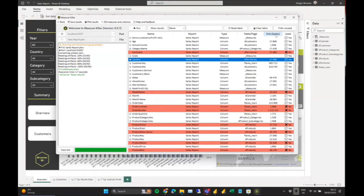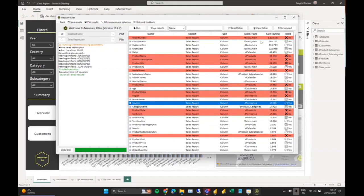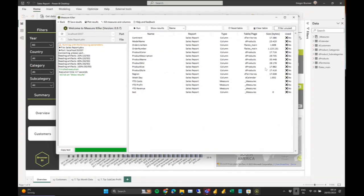We can also see the size of our columns, which is quite important. I'm sorting now — the biggest column in the whole data model is actually not used. Here it's only 1.1 megabytes, maybe we don't care, but if you have larger datasets this is very handy. There's a button on the top right where you can filter out the unused artifacts and look at them more easily.